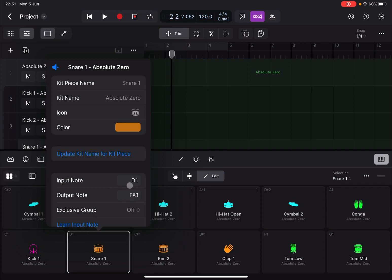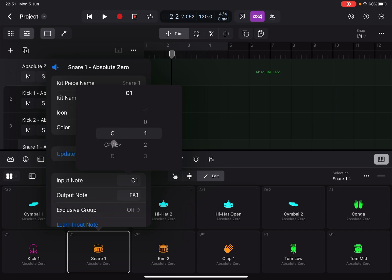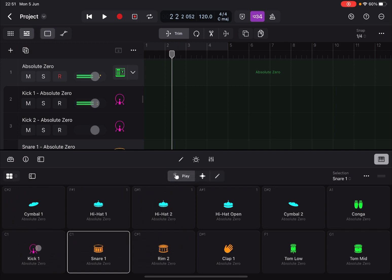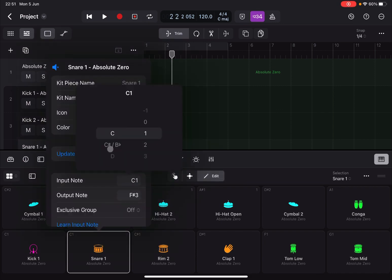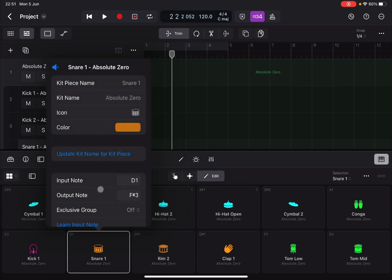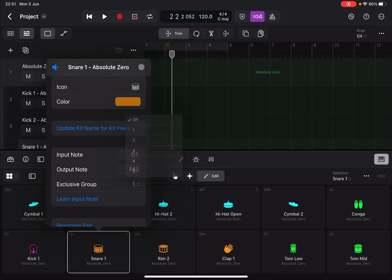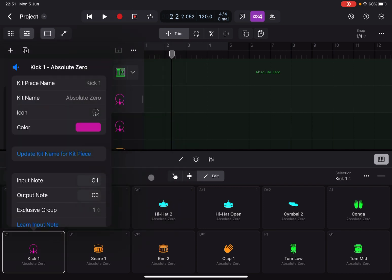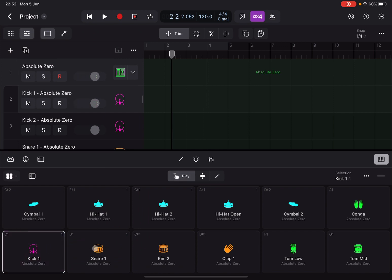If you take another pad with input node D1 and change it to C1, then in Play mode pressing the Kick One pad will also trigger that second pad — because they share the same input note. You can reset it back to D1. Additionally, there is an Exclusive Group option. Assign the same exclusive group number to two pads and when one plays, the other stops — similar to choke groups found in other apps. That's the introduction to Drum Machine Designer; see you next time!